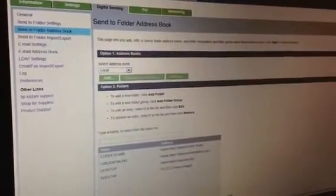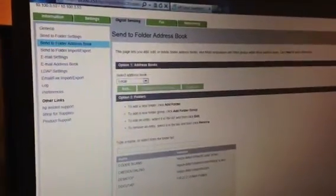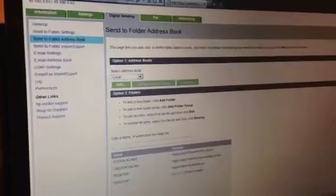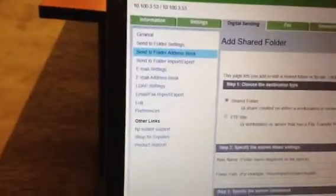I'm going to show you how to add an address book entry to an HP — this is a 6040 MFP. The difficulty here is it's not just as simple as adding an address book. You have to go down and add a folder. So we're in the Send a Folder section.